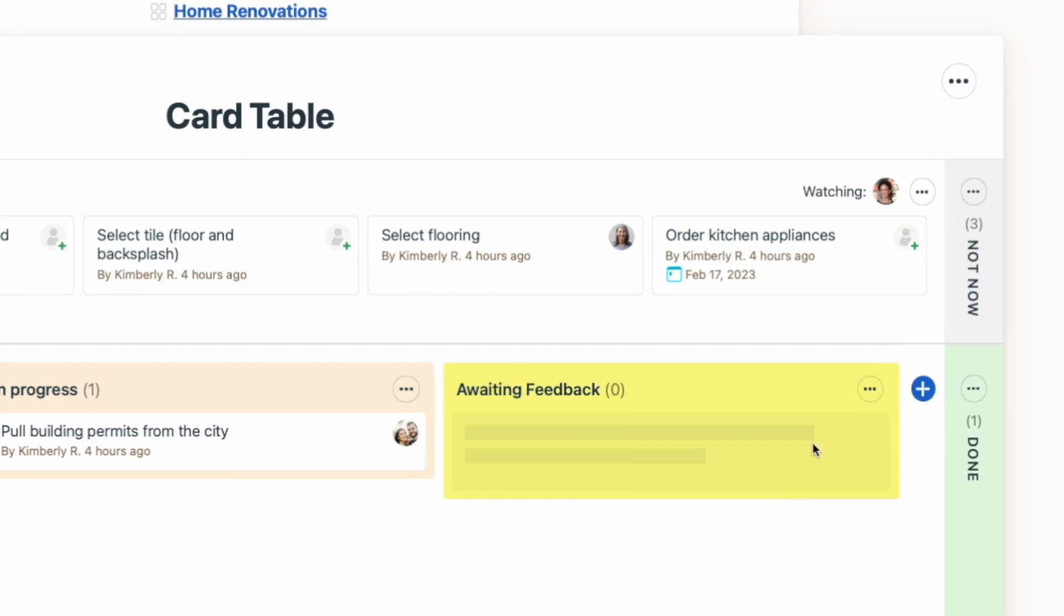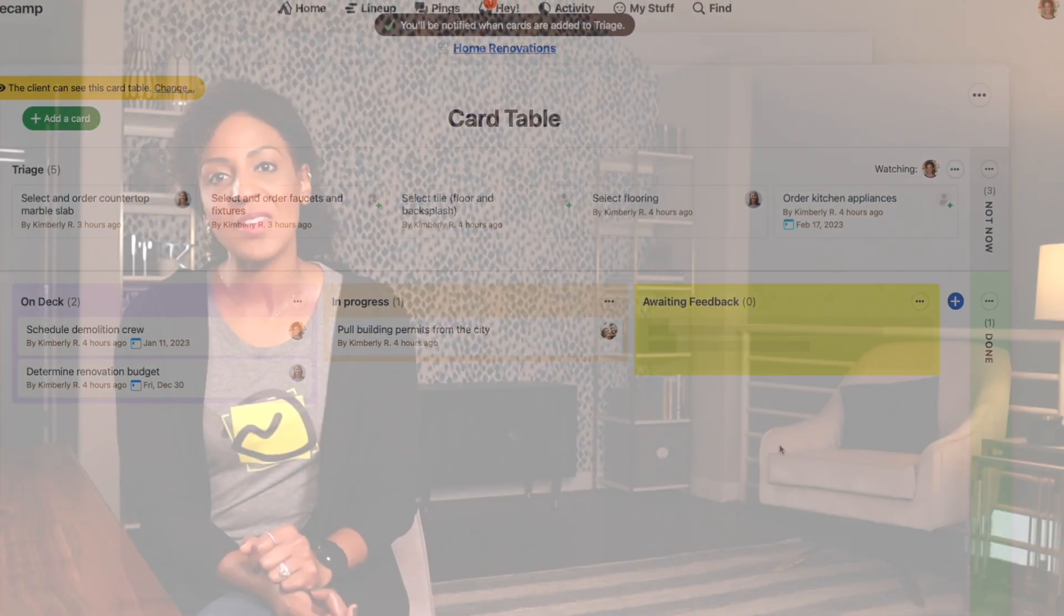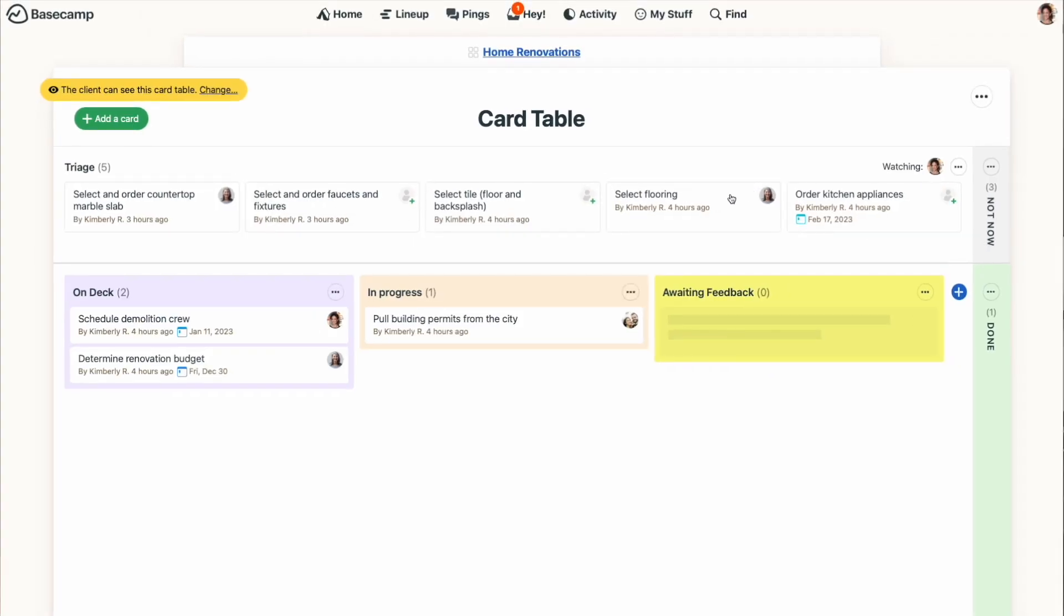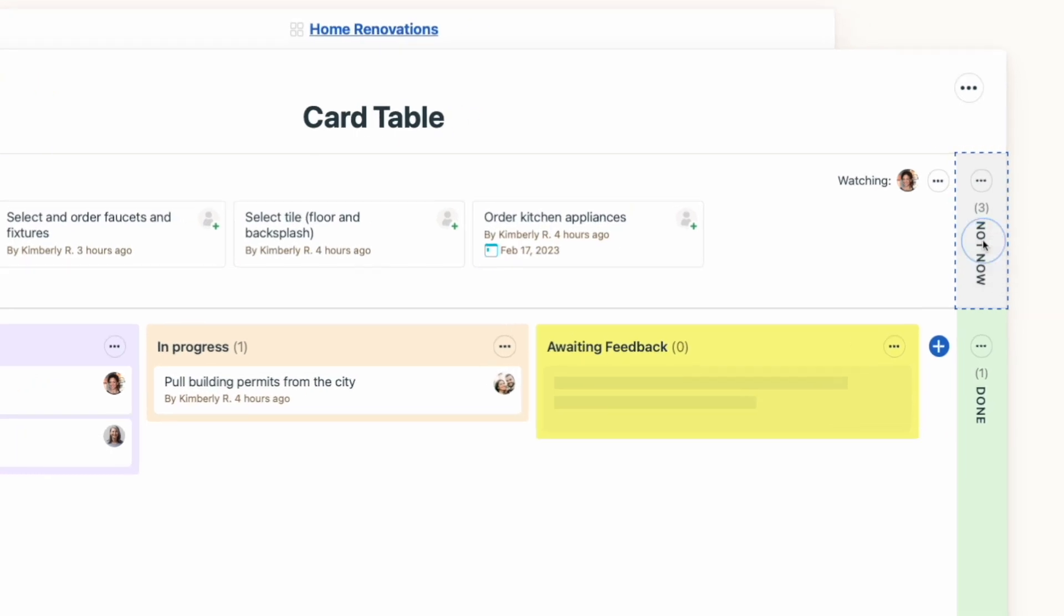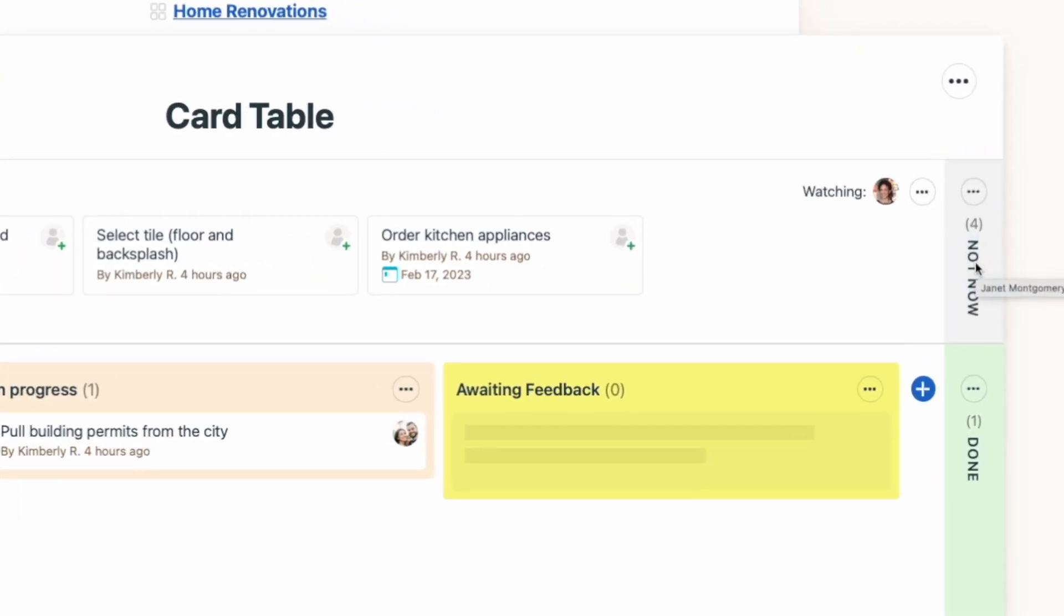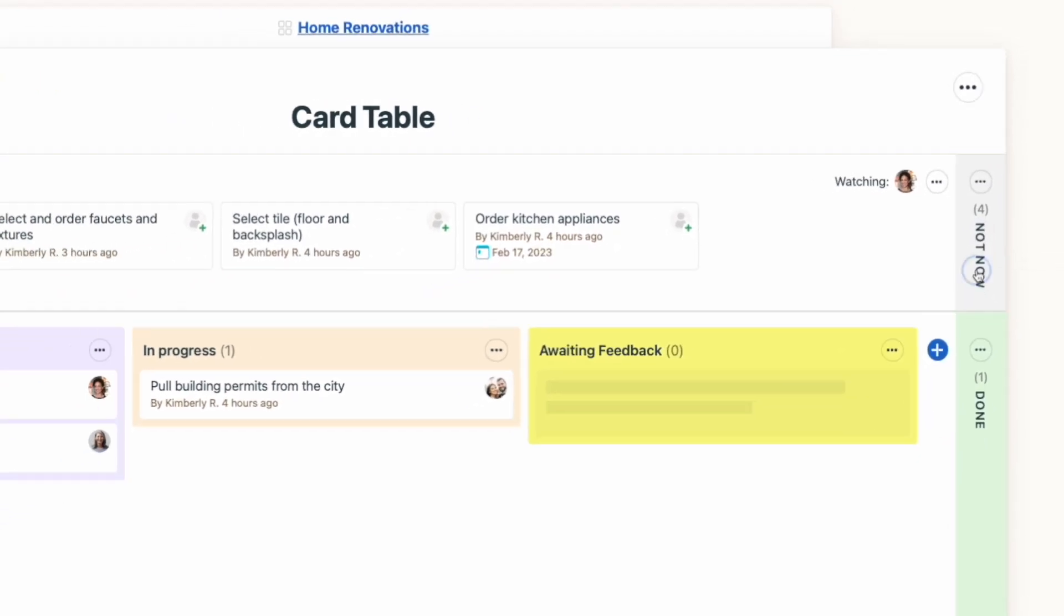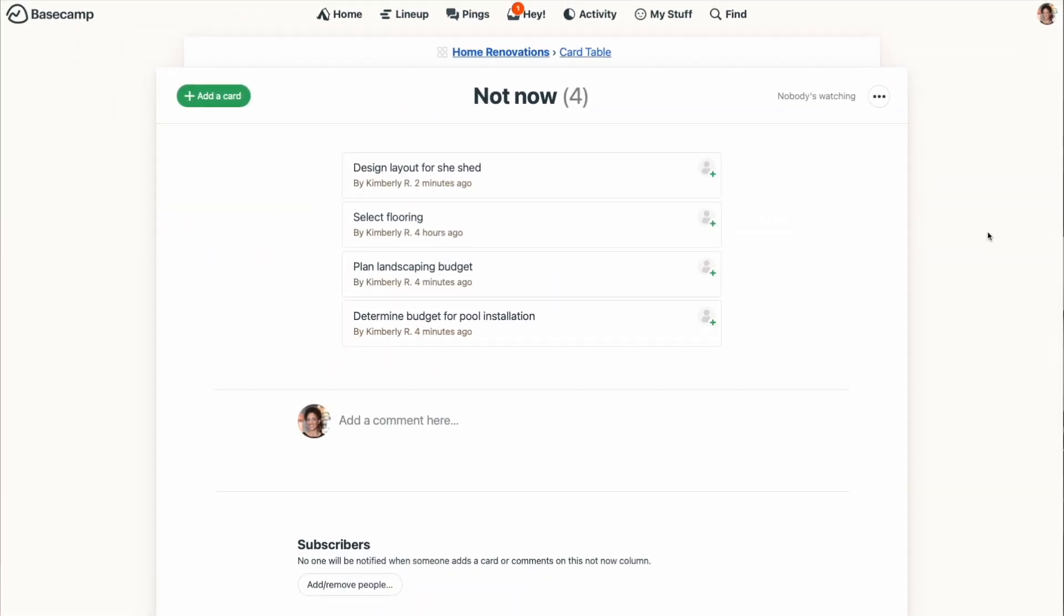Just a couple of other things I want to point out. I mentioned that Not Now section at the top earlier. You may run into a situation where an idea or task that's in the triage section isn't something that should actually be worked on, or at least not right now. Those cards can be moved to the Not Now section and they'll be safely out of sight, but not completely deleted. You can click on the Not Now header to see all the cards that are in that section.